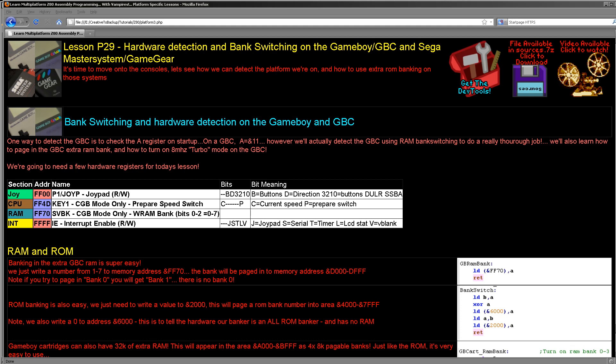We're actually going to try switching on the Game Boy Color RAM and detecting if that RAM bank switched in, in exactly the same way as we did on other systems like the Amstrad CPC. I tend to prefer that as a more reliable way - try to turn on the exclusive hardware, if it doesn't work you know you haven't got that exclusive hardware. Another reason we may want to detect the Game Boy Color is it has an 8 megahertz processor, twice the speed of the regular Game Boy, and we're going to look at how to turn that on as well.